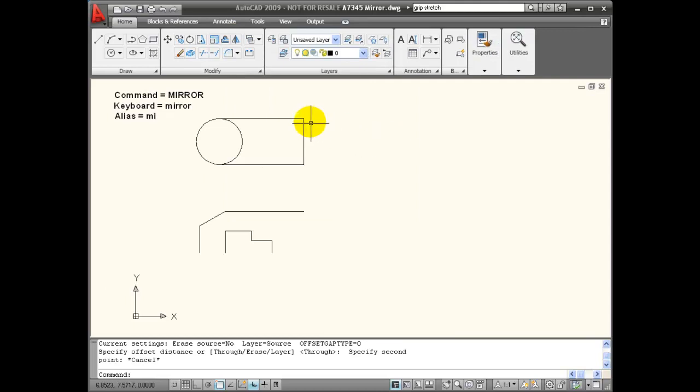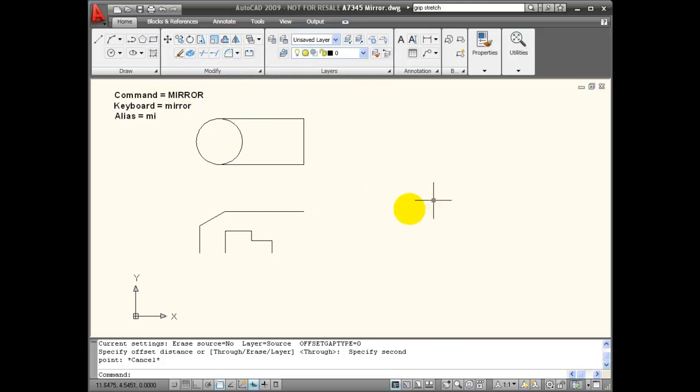I can activate the mirror command by choosing it from the tool palette, or I can type it in the keyboard as mirror or its keyboard alias of MI.